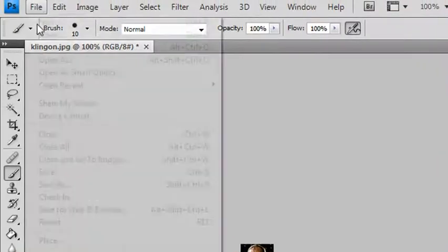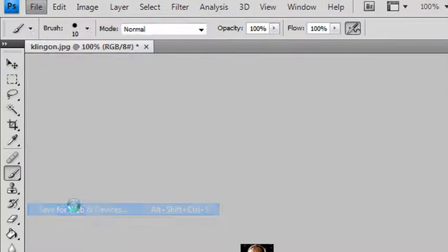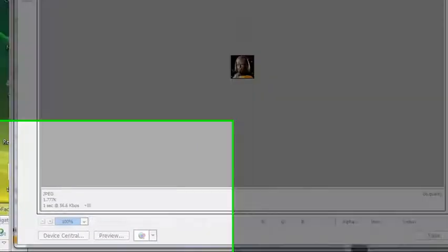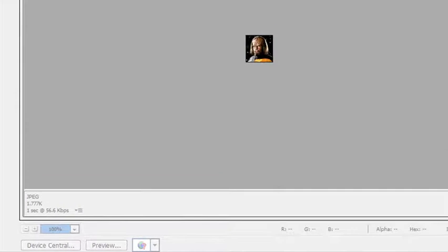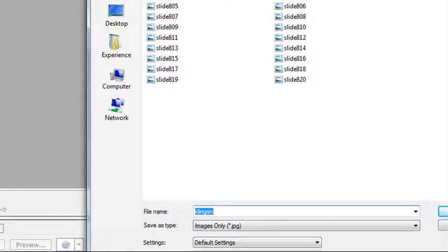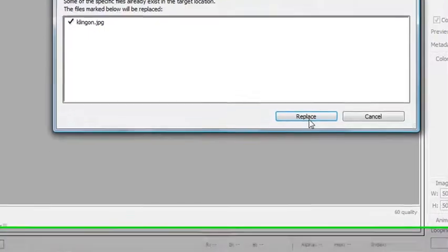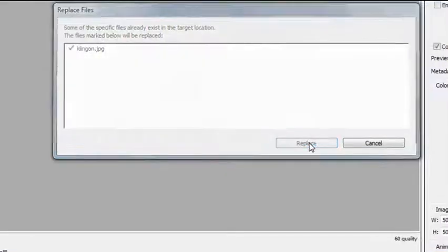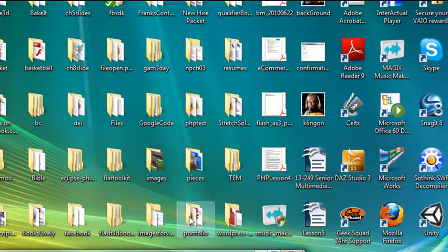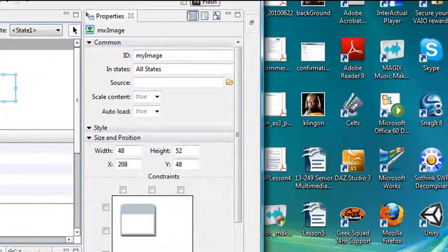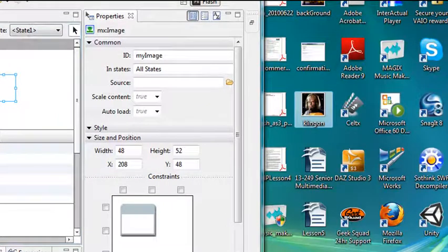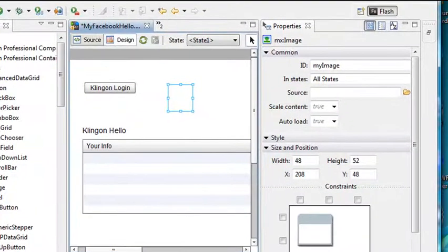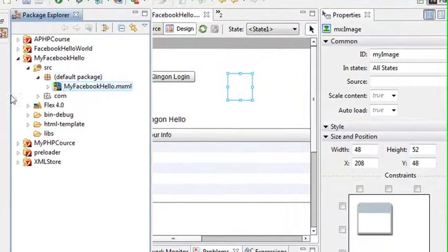Let's go file, save for web. There's our image. It's a JPEG. We're going to come down here. You can see it's 1.77K, so that's not very big. Let's just save that. We'll save it right to the desktop, and we'll replace it. Now what we're going to do is actually just import that image in. So let's go to the Flash Builder. That's our 50 by 50. Let's copy that.